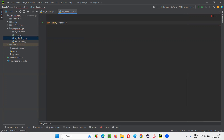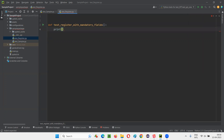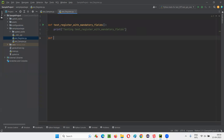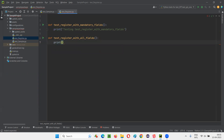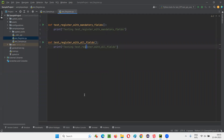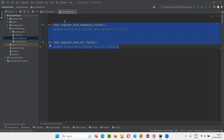I'll create a test method: test_register_with_mandatory_fields. This is one test method — I'll simply say print, 'testing test register with mandatory fields'. Similarly, I'll create one more test method: test_register_with_all_fields. Here I'll write a dummy print statement: 'test register with all fields'. Like this, one more test method I created. Now, for these test methods also, I need some setup code to run and teardown code to run.